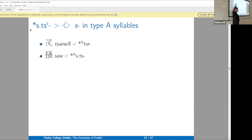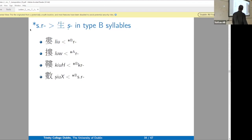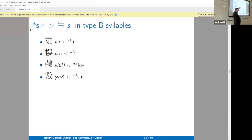Baxter and Sagart presumably have reasons but don't always say what they are. *Sts* goes to *s*, and if a xiéshēng series mixes *ts* and *s*, we can take it back to *sts* — a sound change that actually happens in standard Tibetan, where *sts* becomes *s*. *Sr* will become a Middle Chinese retroflex *s*, as you'd expect. *l*'s go back to *r*'s.